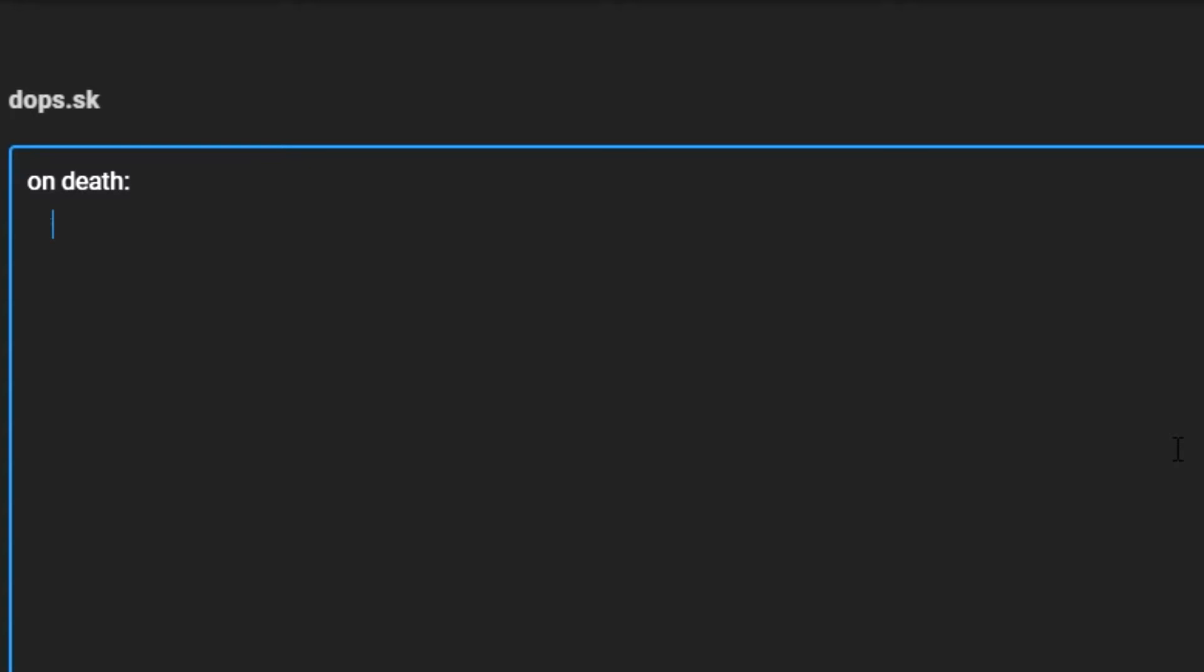Now we need to write victim is a creeper. It's a conditional that will only continue if the entity that died is a creeper. Obviously you can edit this to your own needs, a spider or even a player.